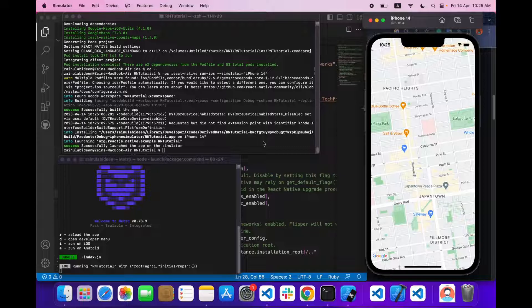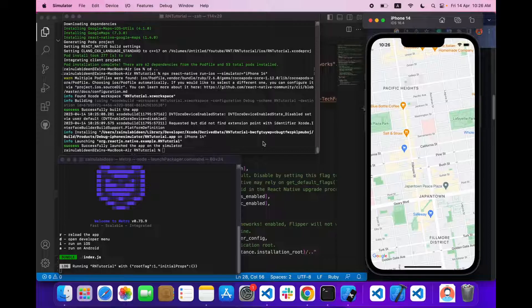This is how you can implement Google Maps in both Android and iOS — it's very simple. That's it for today's video. I hope you learned something. If you did, hit the like button, share the video with your friends, and if you're new don't forget to subscribe. I'll see you in the next one — take care, bye bye.